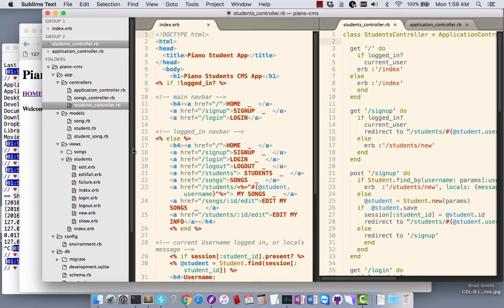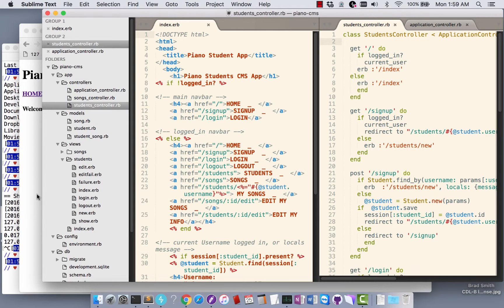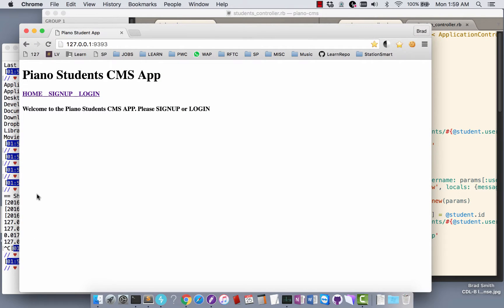They can see the songs they're working on as well as their fellow students, see what songs everyone else is working on. And anybody who adds a song to the master list can also have other people use that song. I'll just walk through the application here.